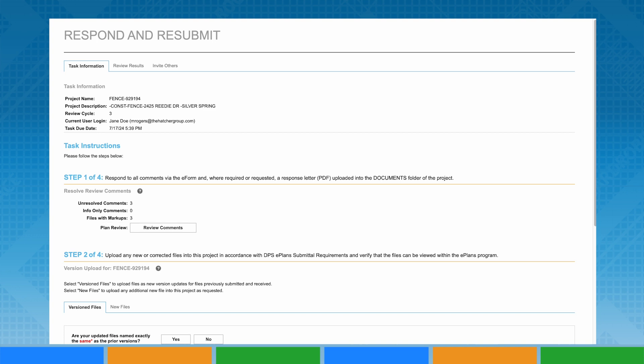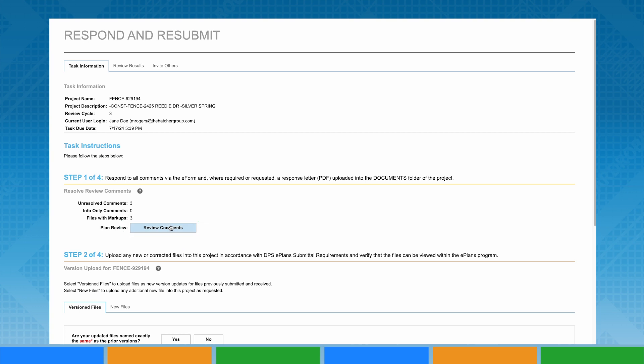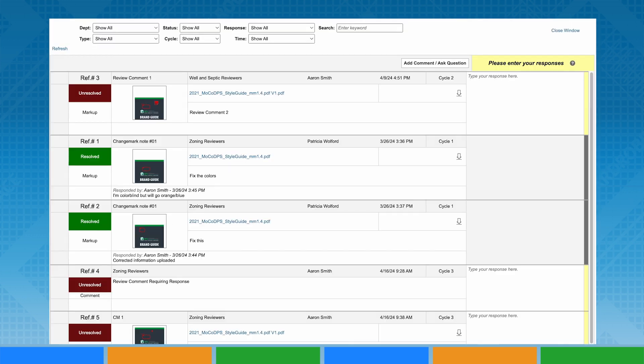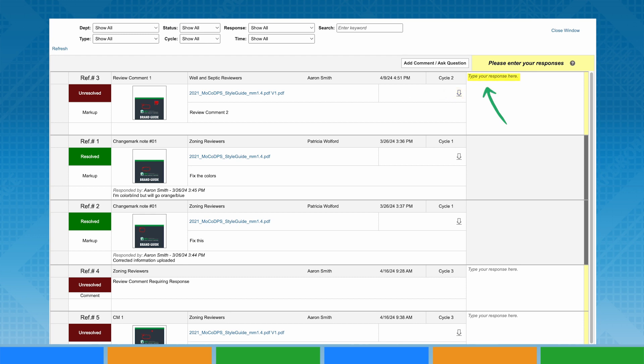Step 1 is reviewing the comments provided. Click the Review Comments box and a window will appear. Within this window, you will have the option to search and filter comments, add additional comments or ask questions, download selected comments, and respond to comments or questions from permit technicians or review staff.